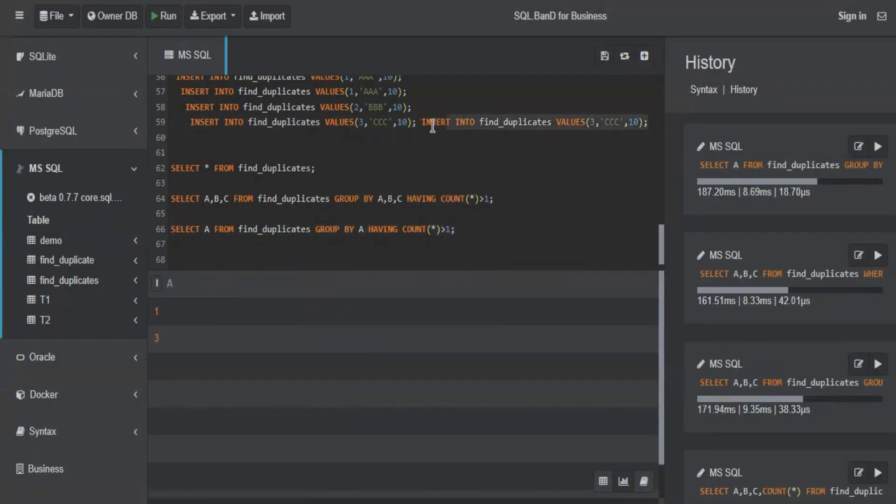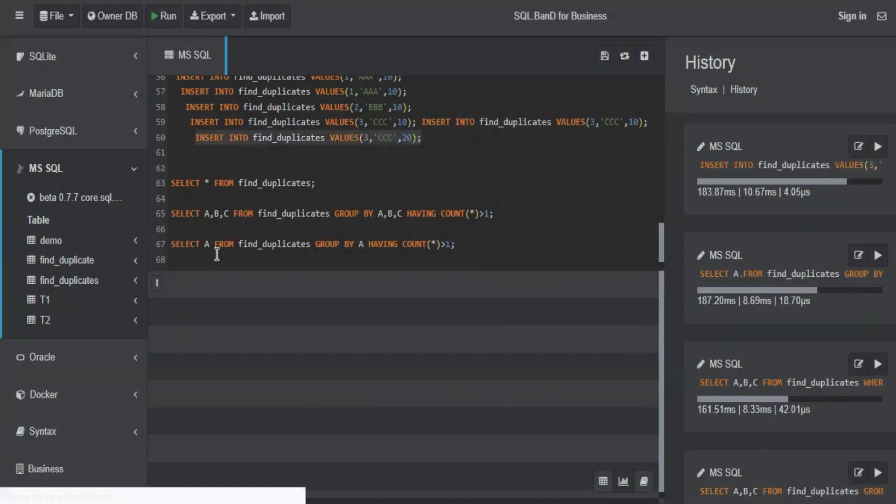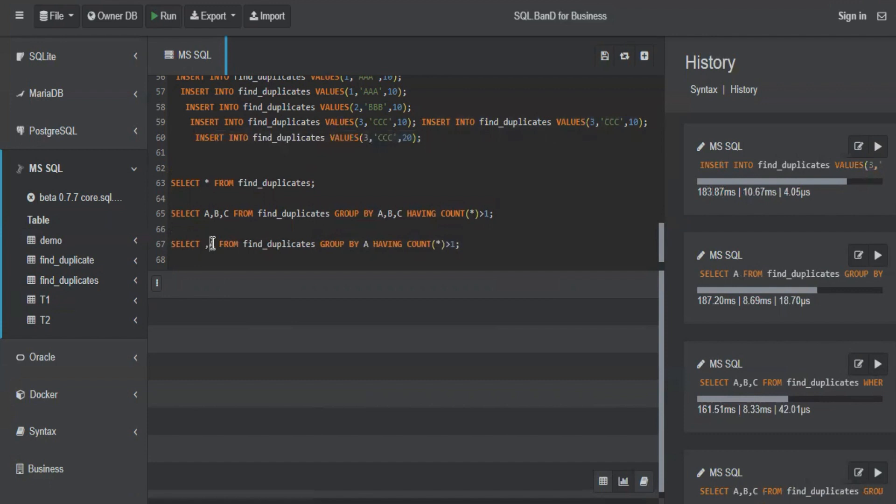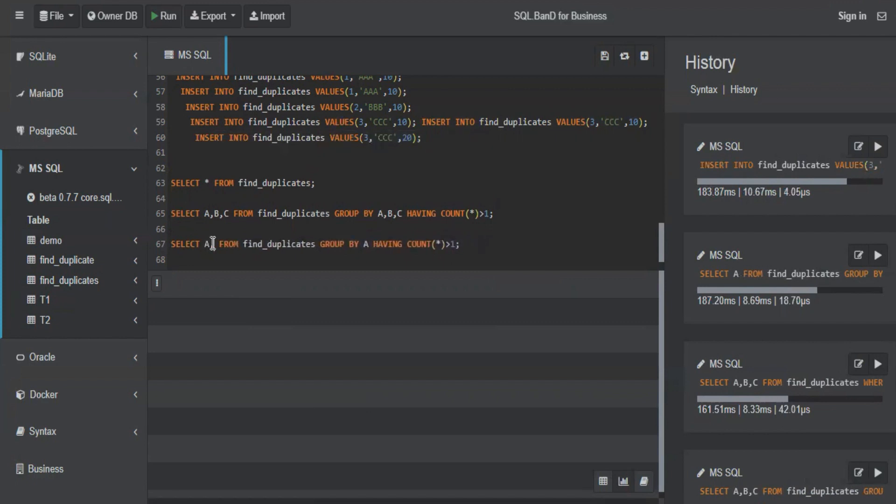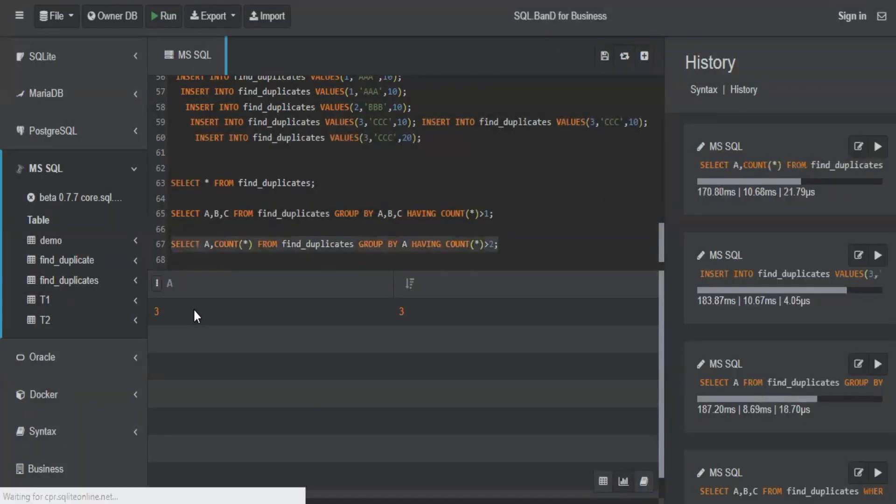Let's insert one more value very quickly. So let's make it three and make it 20. So now if I do a COUNT(*) and let's find the records, rows which have more than two values, count is more than two, we will get three because we have three entries for three.